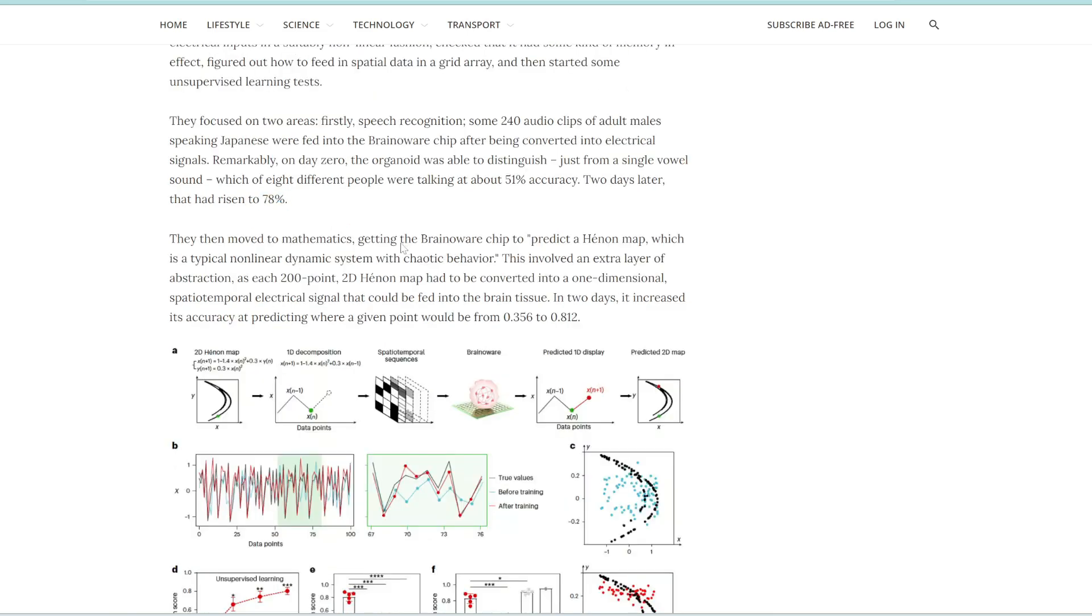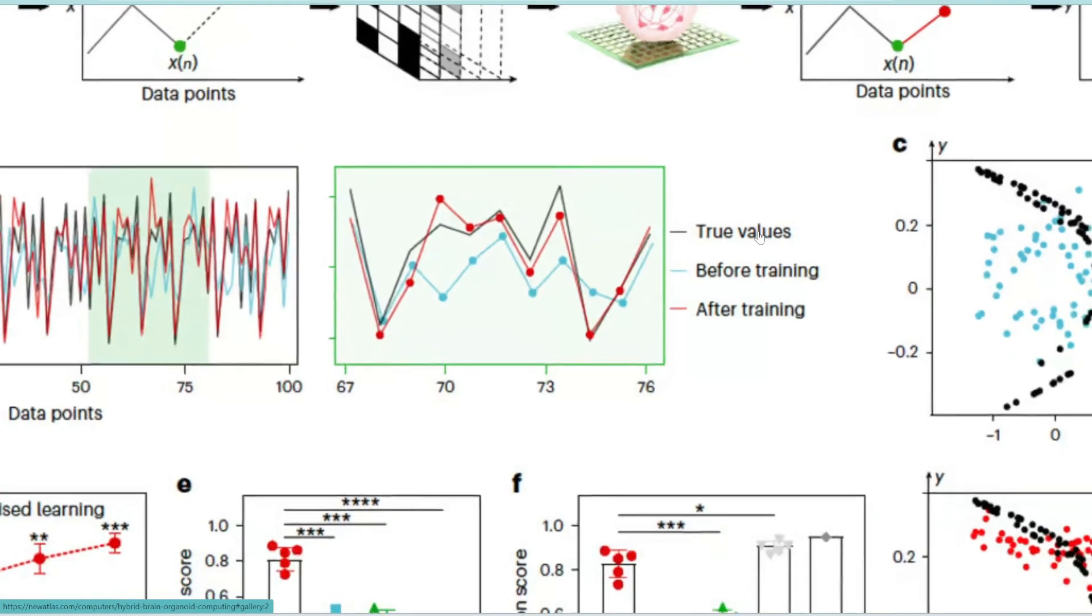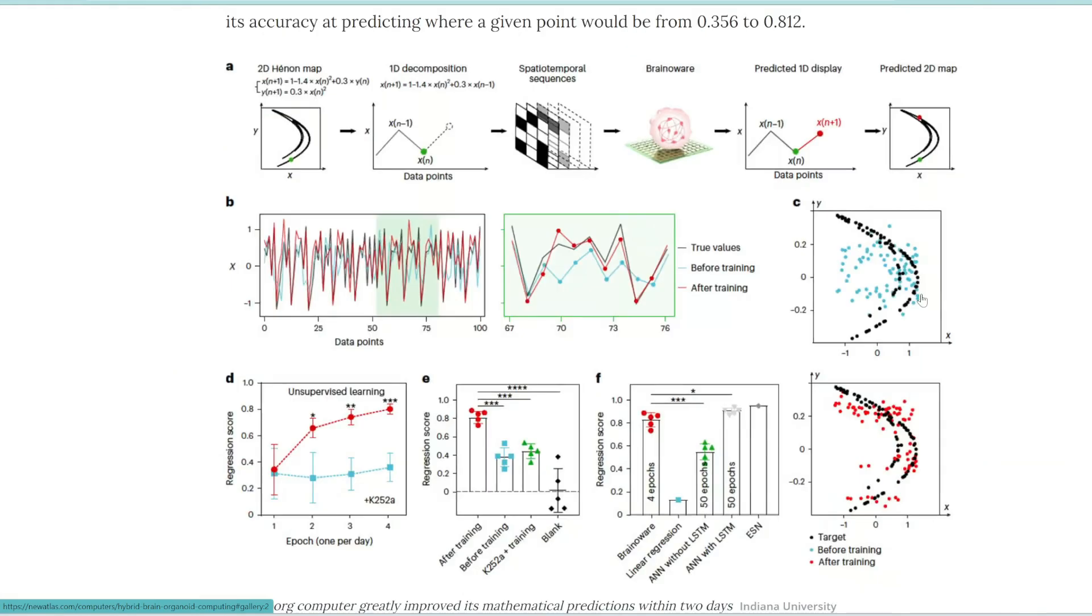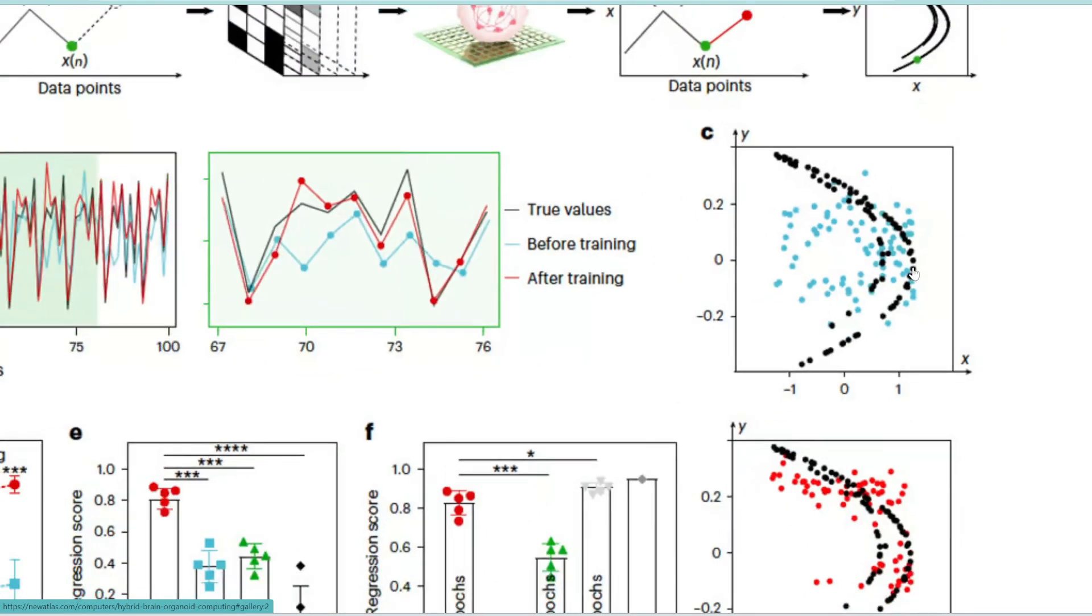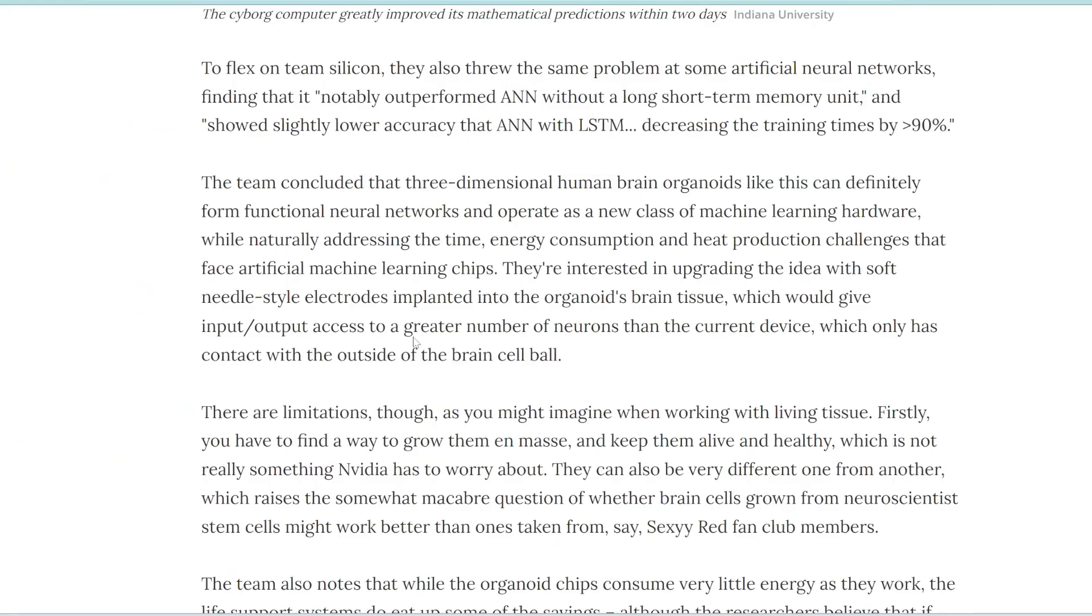It also learned to predict this nonlinear dynamic system very quickly. So you can see in this example, the black is the true value. And then B is before training. So it had no data, it just started learning for the first time. And then after only two days, the results are in red. So it very closely matches the true value. Same with this chart. So the blue is before training, you can see it doesn't even come close to these black dots. But then after only two days of training, you can see that it's very correlated with the black dots.